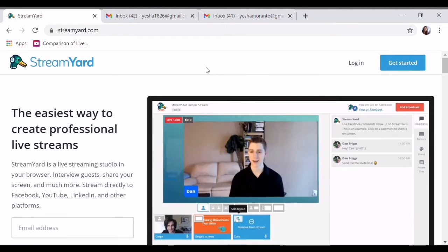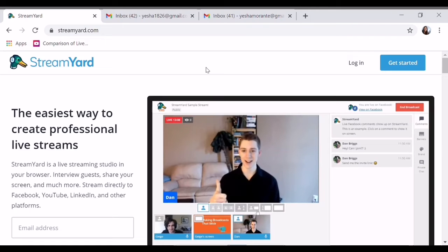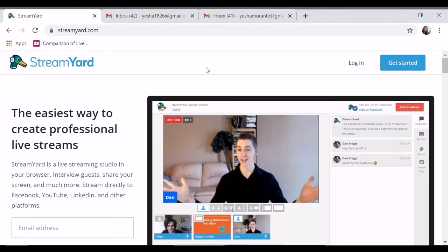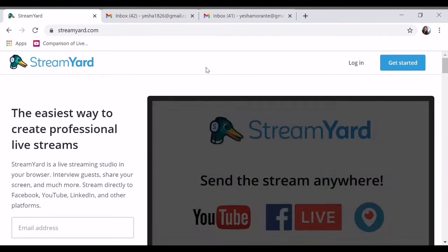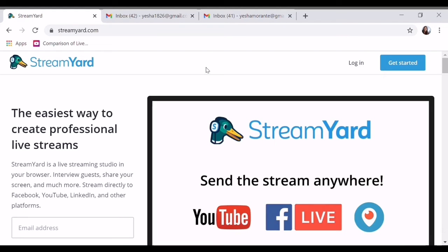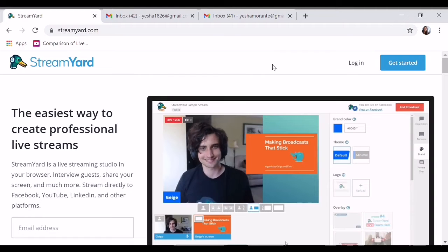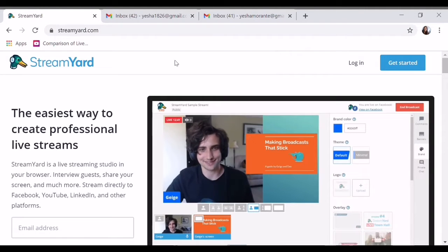Okay, mega love shout out! Welcome to our new vlog. Our vlog is all about how to use streaming.